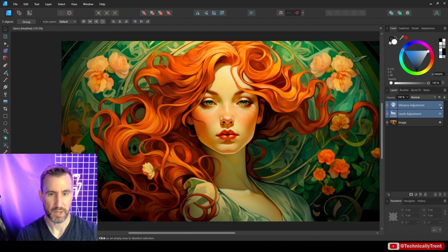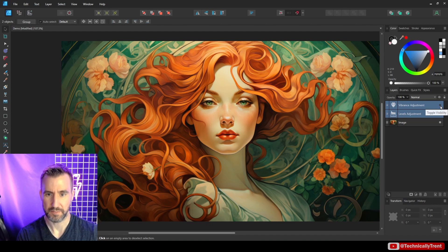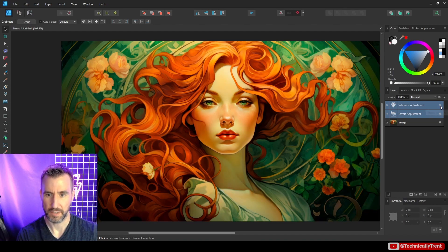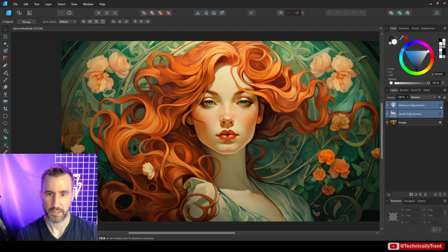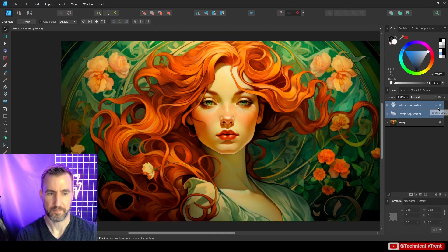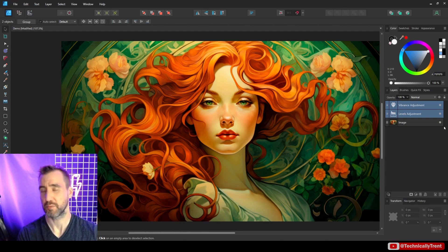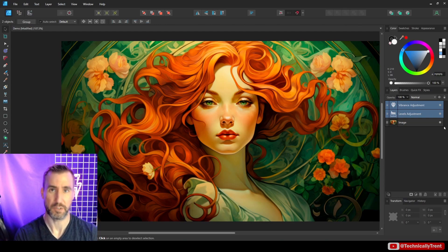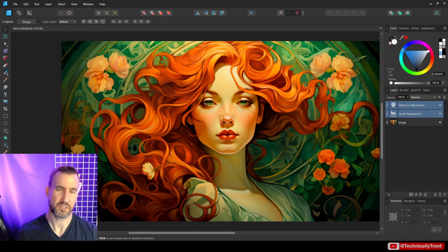So this is our original image off, and then I'll turn them back on. So we can see off, on, off, and back on. So that's a good way to kind of check your work as you're going forward.